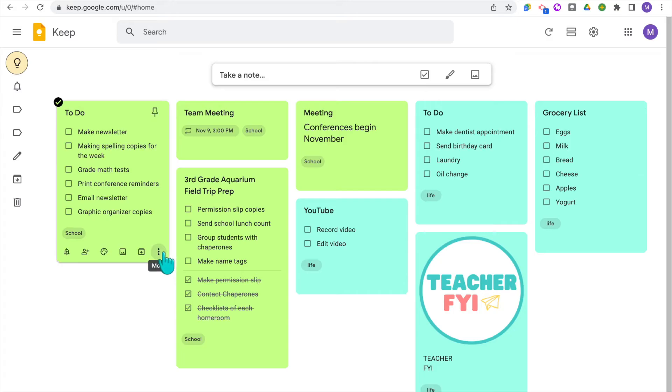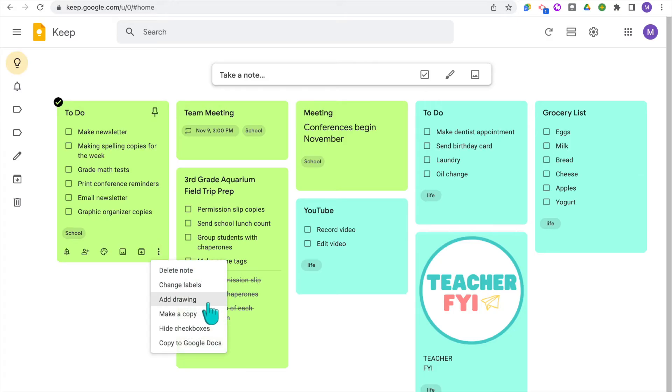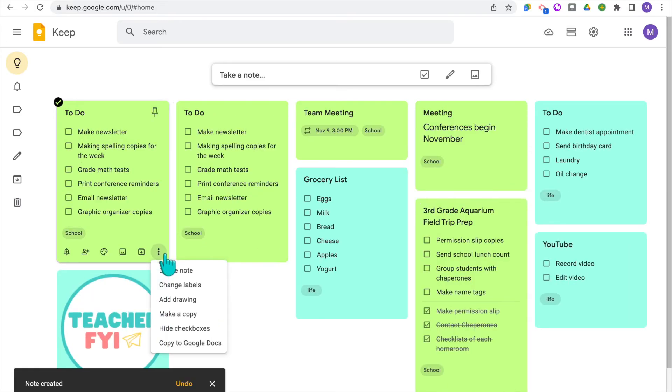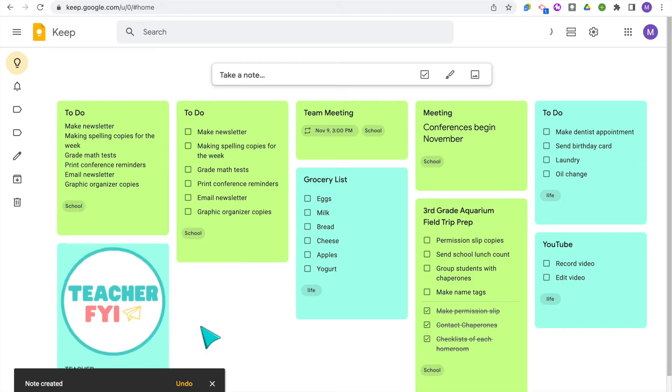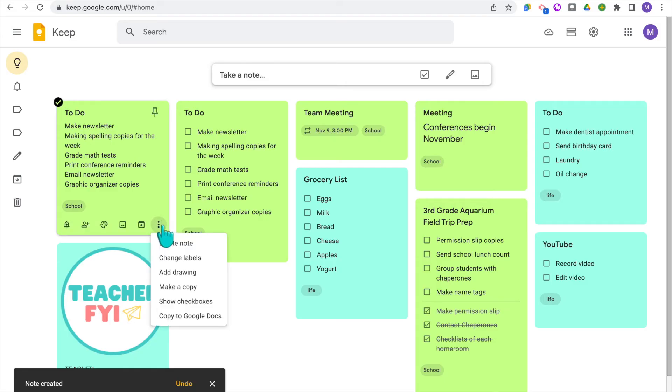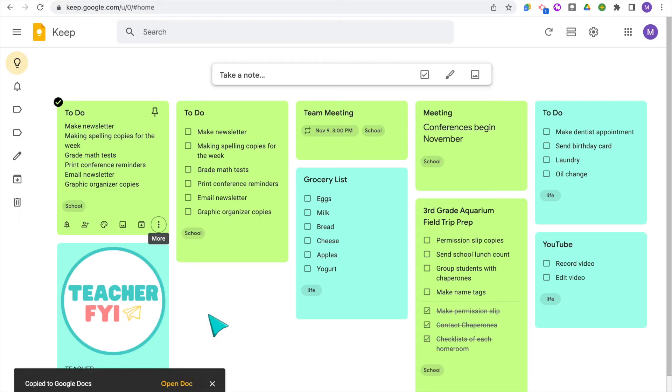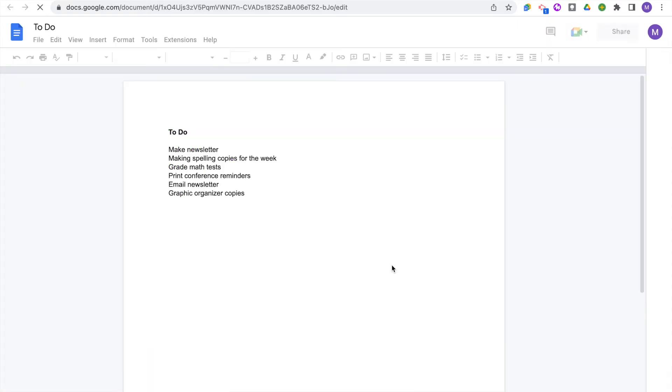Then there is add a drawing, which we went over already to add a drawing to your note. You can also make a copy of your note, hide the check boxes in your list. And then this last one here is copy to Google docs. This will automatically copy your note to a new Google doc. So if I have my to-do list here and click copy to Google docs, it's going to automatically open up a new document with the text now in docs form.